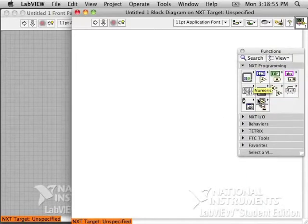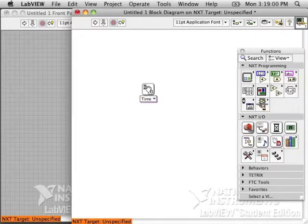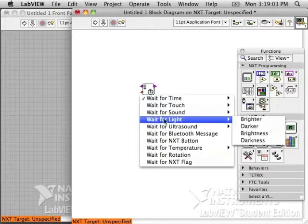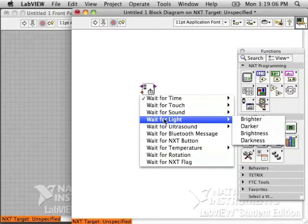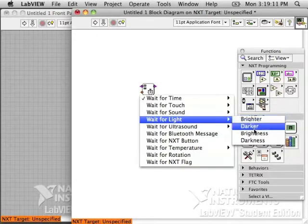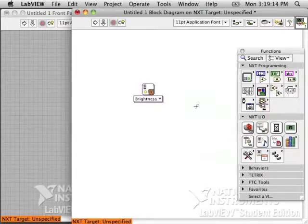Today's sensor is the light sensor and there are different ways to use it. We can use it waiting for a certain amount of light, brighter or darker. Usually the default number is 40. We'll explain that more in a minute.